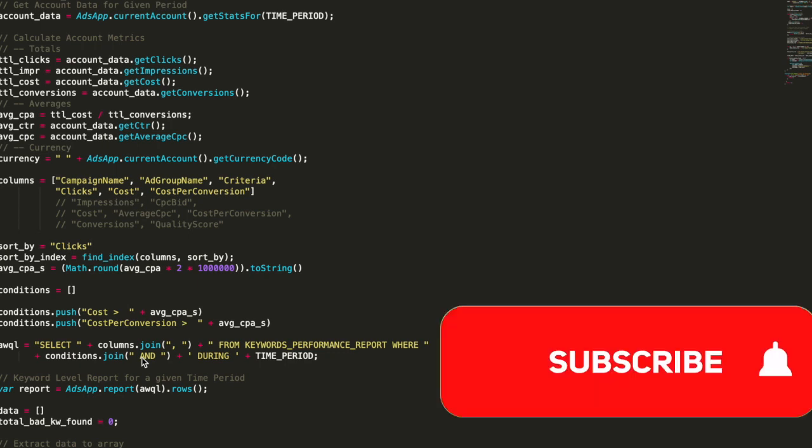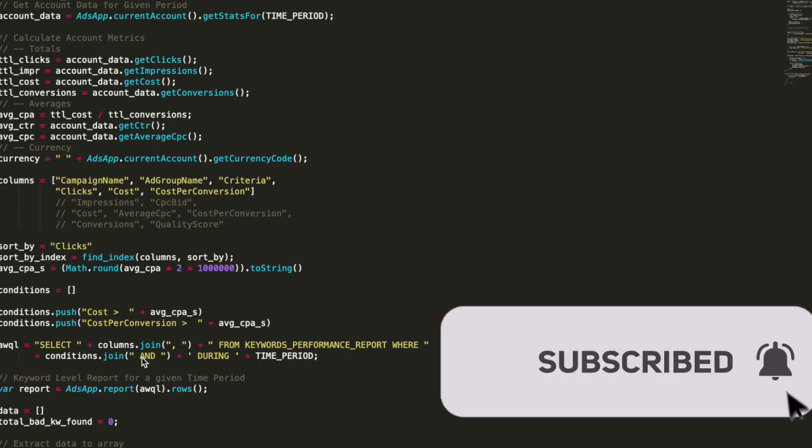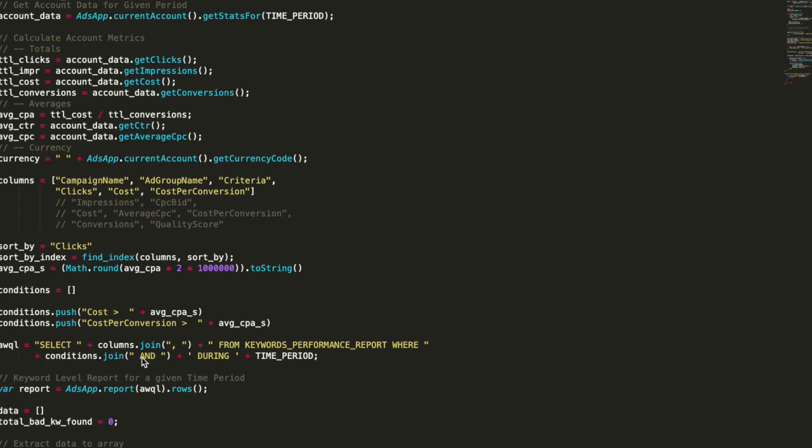Hi everybody, my name is Roman and it's Marketing Watch House. I'm coming back with a Google Ad Scripts tutorial.